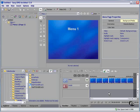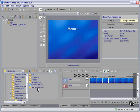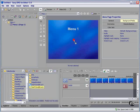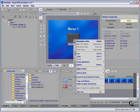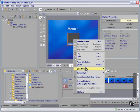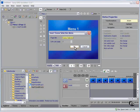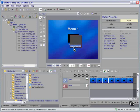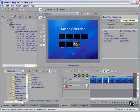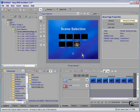What do we need to do in DVD Architect? Select the file. Drag it to the workspace. Right-click. Insert Scene Selection Menu. There are seven chapters. And we're ready to go.